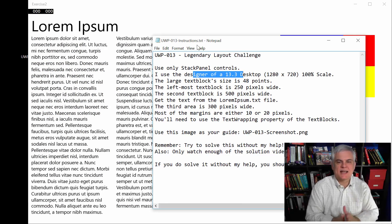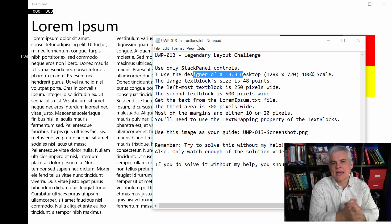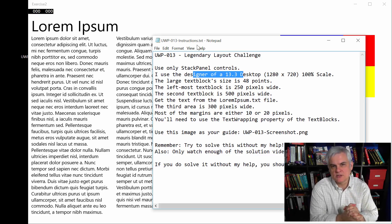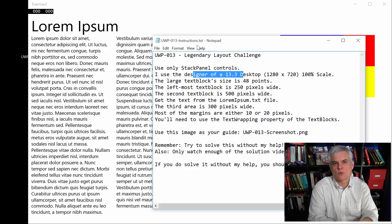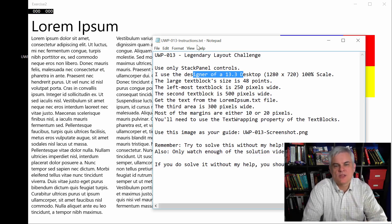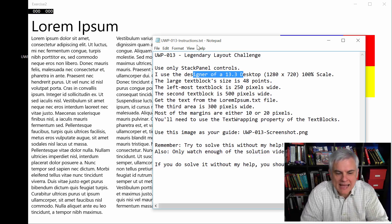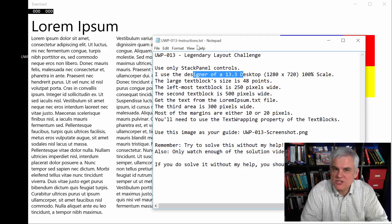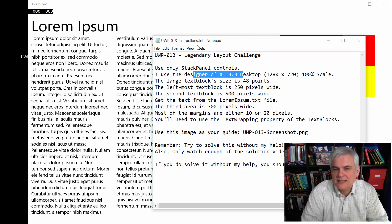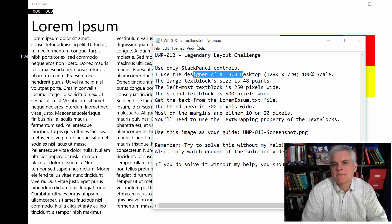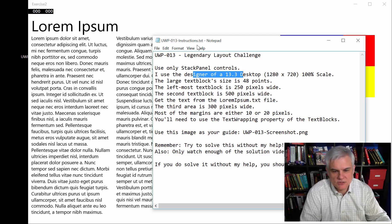And I also want to say, yes, I know that I said don't use absolute pixel values. Use relatives whenever you're working with universal windows platform apps. However, this is just an exercise just to flex your layout muscles, so don't use this in the real world.